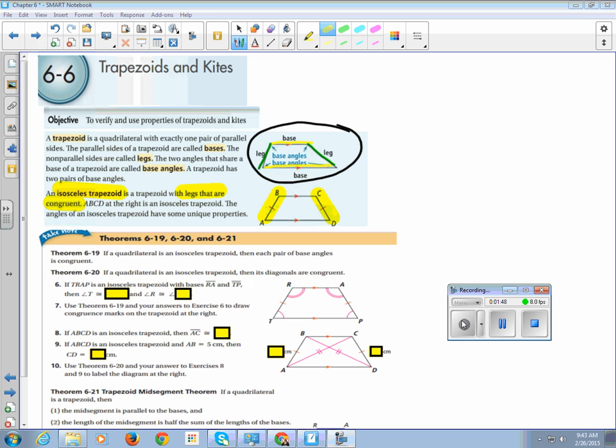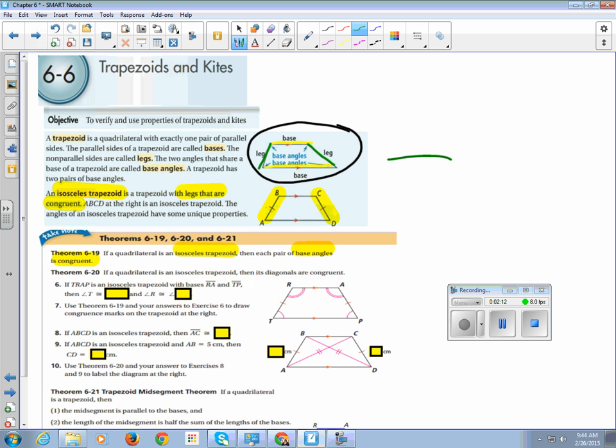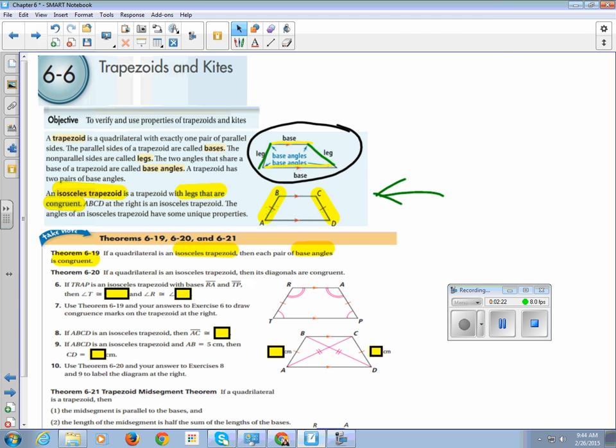All right, so let's look at our theorems from the sections, theorems 6.19, 6.20, and 6.21. Let's get our highlighters out, which I have mine out already. If a quadrilateral is an isosceles trapezoid, then each pair of base angles is congruent. So if you look at the picture, if it's an isosceles trapezoid, that says that the sides are congruent, but now we know that the angles are also congruent.